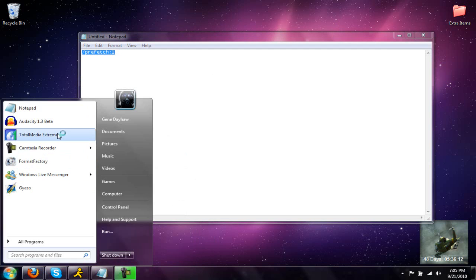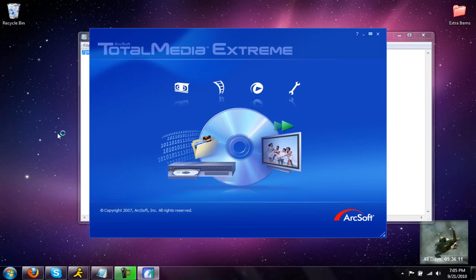Now if you open a program, it should be faster. See that opened really quick. It doesn't normally open like that.